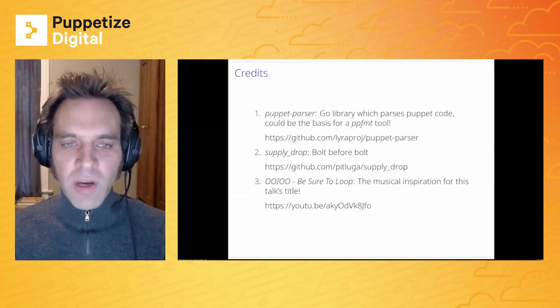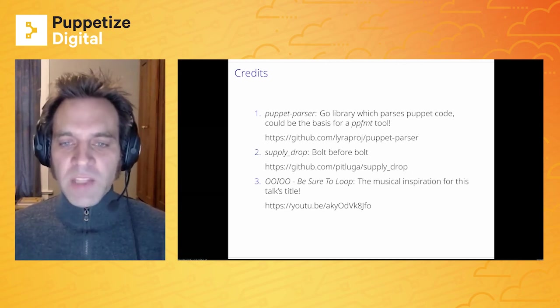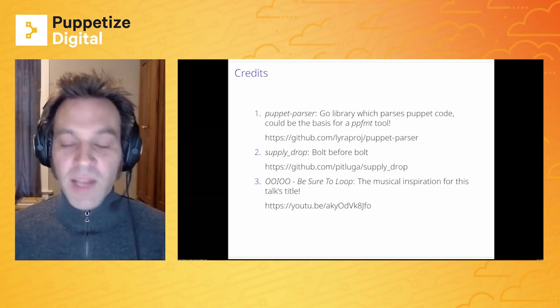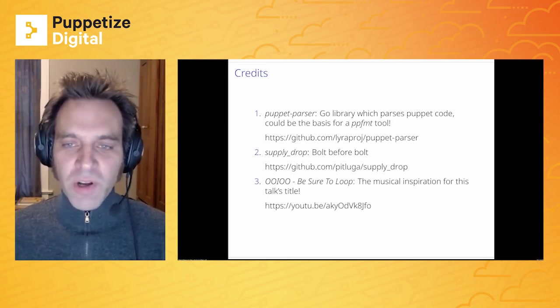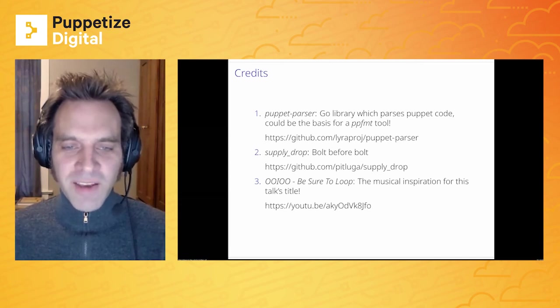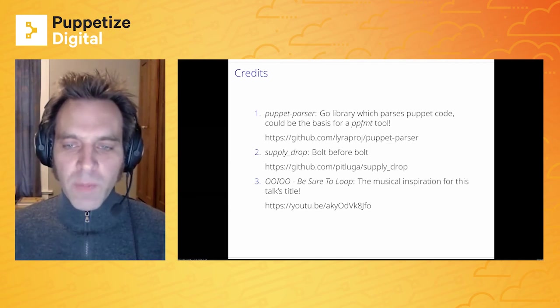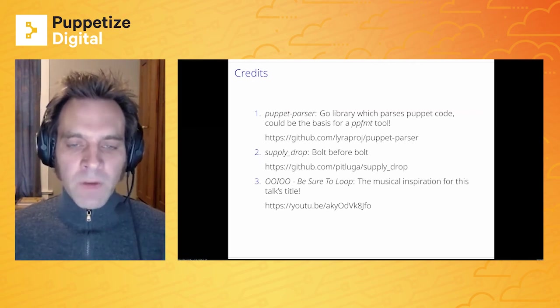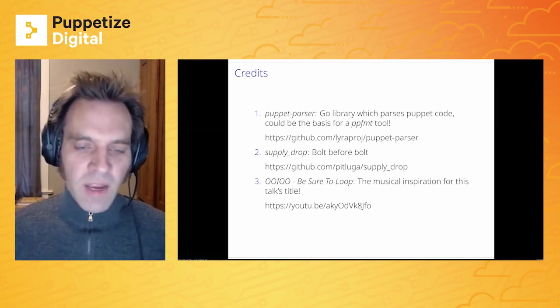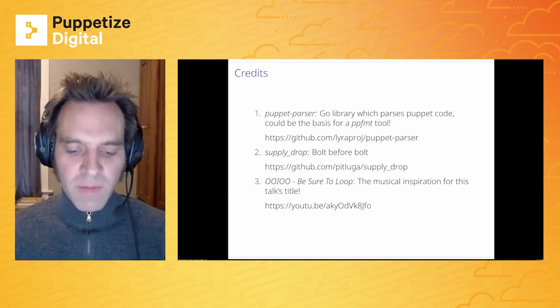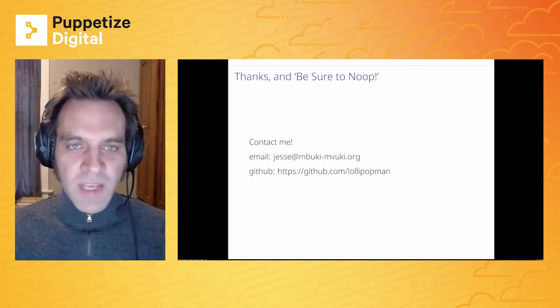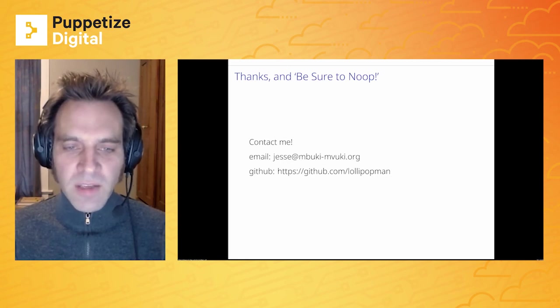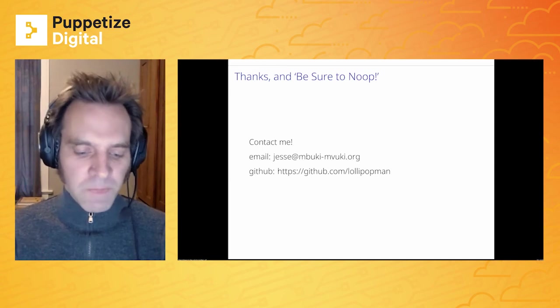Just a few credits here. One of the libraries we use is Puppet Parser. That's from Puppet's Lyra project. It's a Go library that parses Puppet code. Super helpful. I'd love for someone to use it and write like a Puppet fmt tool so we could all automatically format our Puppet code and be done with manual formatting. Supply Drop. It was Bolt before Bolt. We've used it at Braintree for a long time. We still use it. So that's a great project. And then the song by OOOIOOOO Be Sure to Loop inspiration for this talks title. Please check it out on YouTube. And that's the end. Thanks. Be sure to Noop. Hit me up. My contact information is below. I'd love to hear from you thoughts, ideas, and obviously pull requests. All right. Thank you.